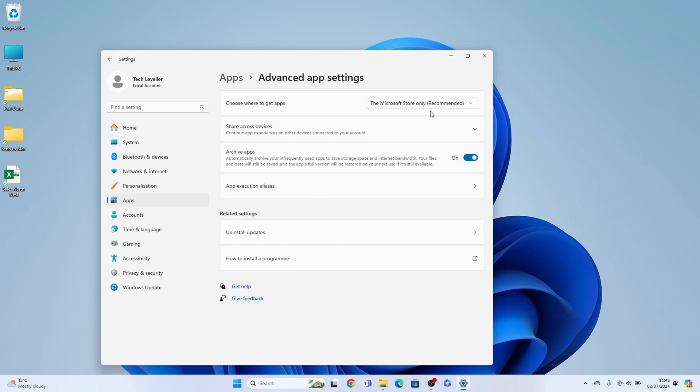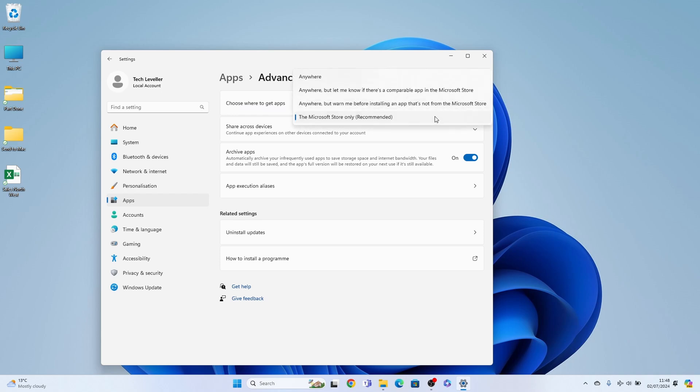You can see it's currently set to the Microsoft Store only which is recommended. If you want to download third-party apps you can select anywhere.